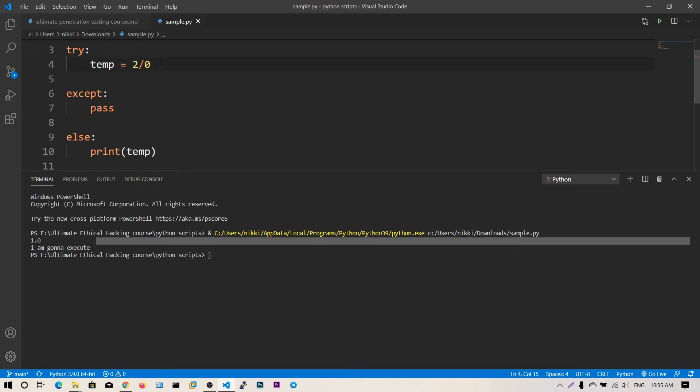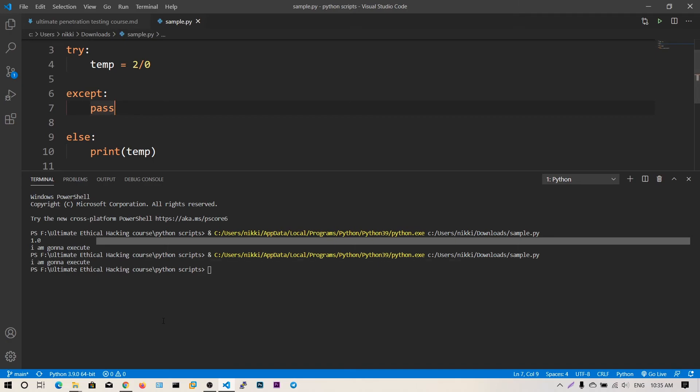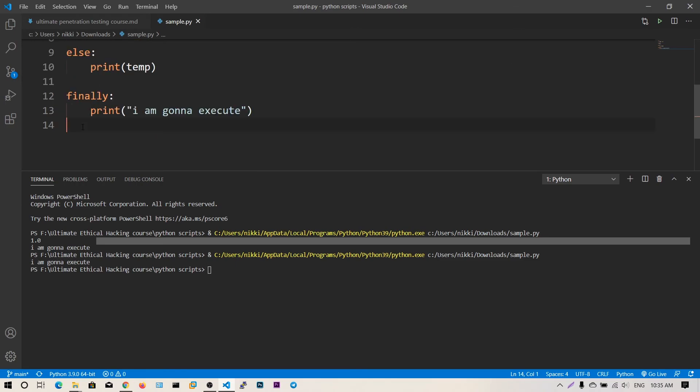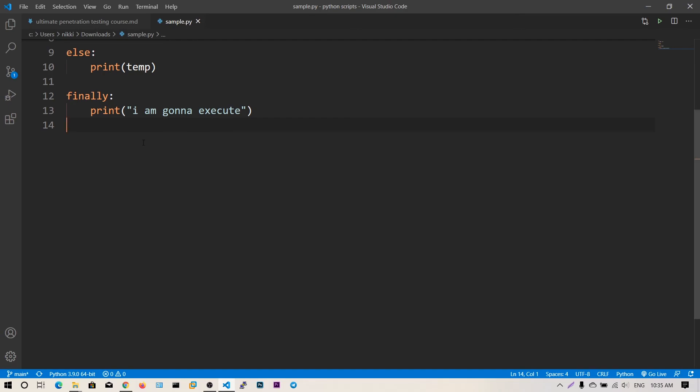Now we will get the exception. How do we know we got an exception? Because the else block is not executed. We got the exception and we just passed over it, and the finally block has been executed.